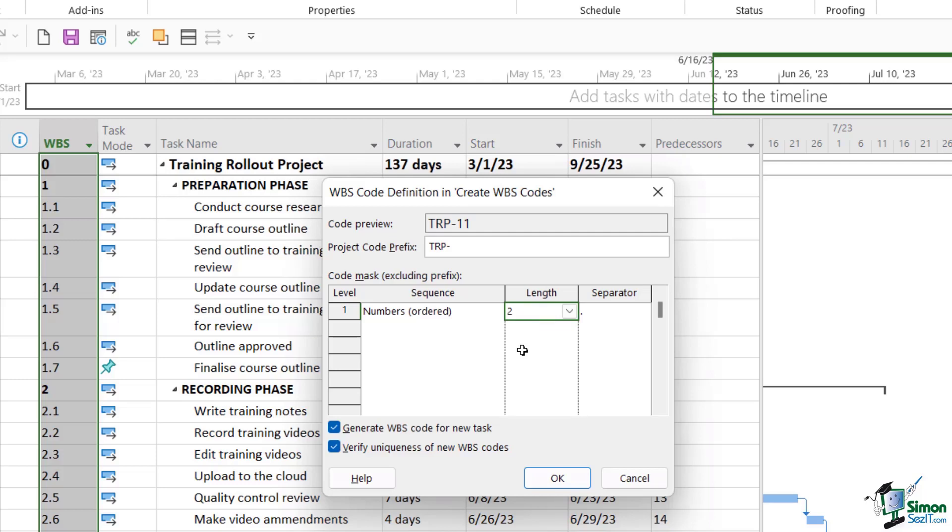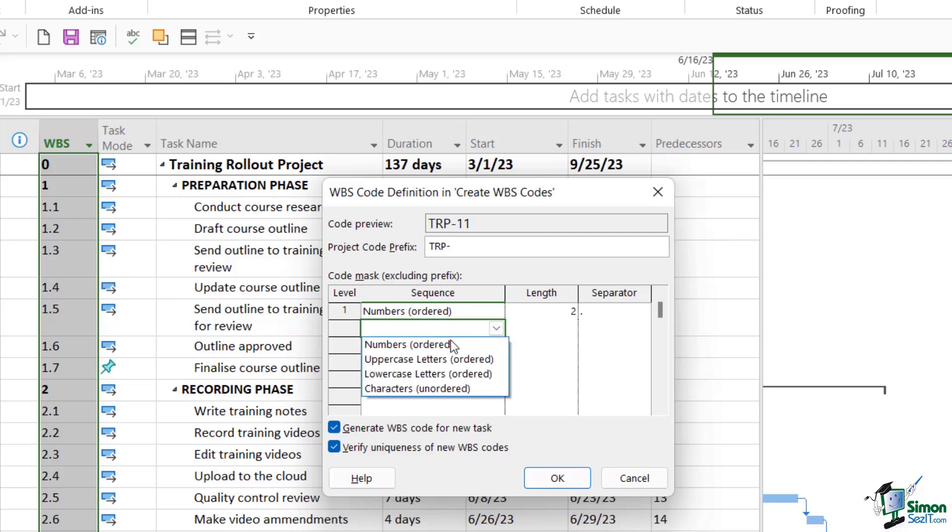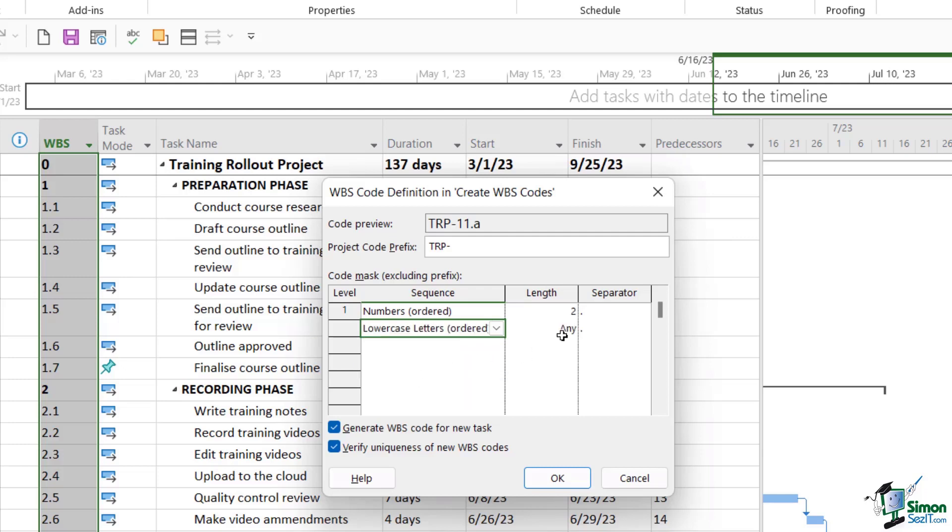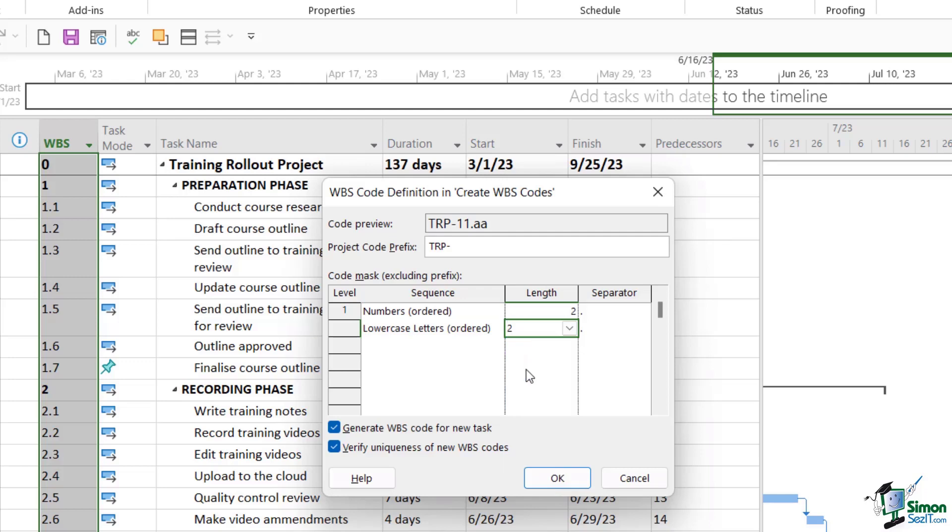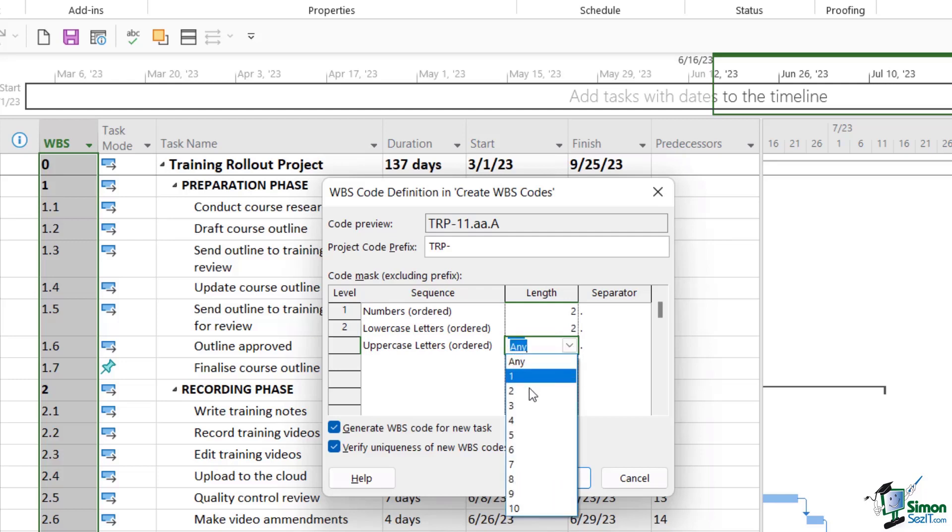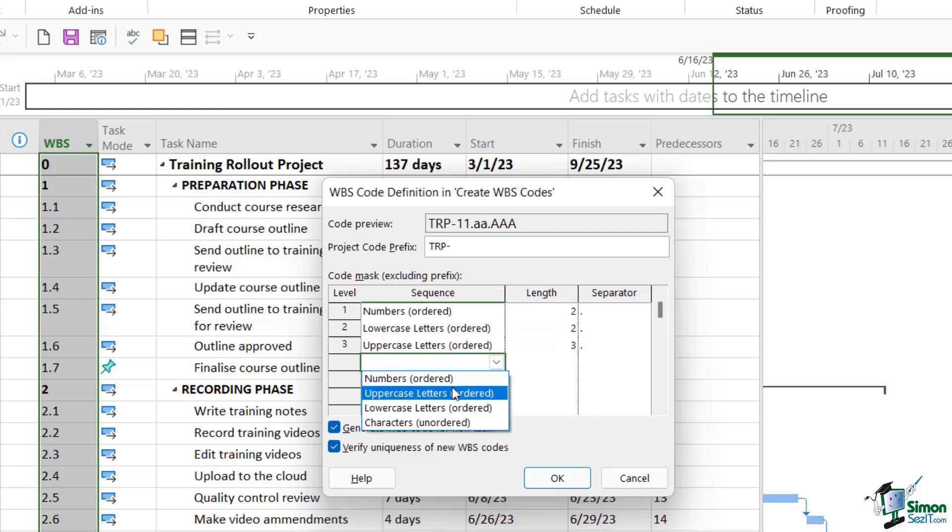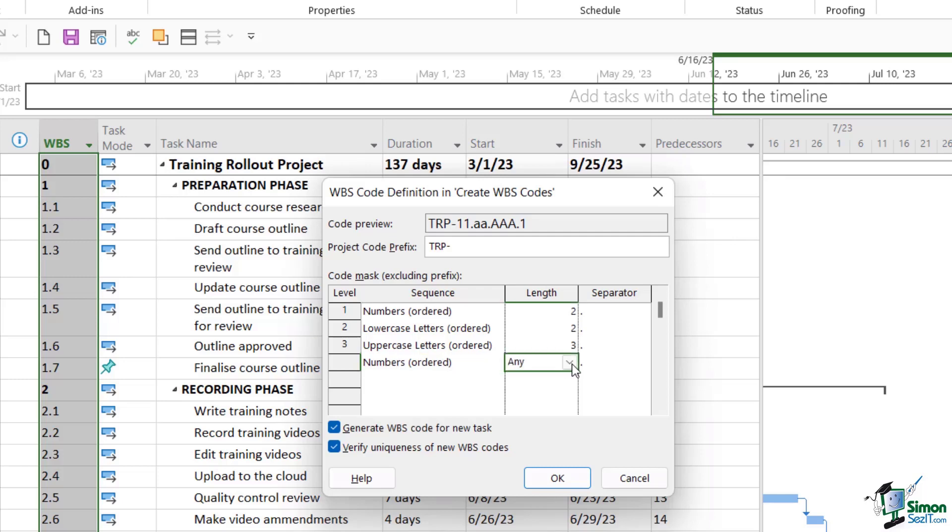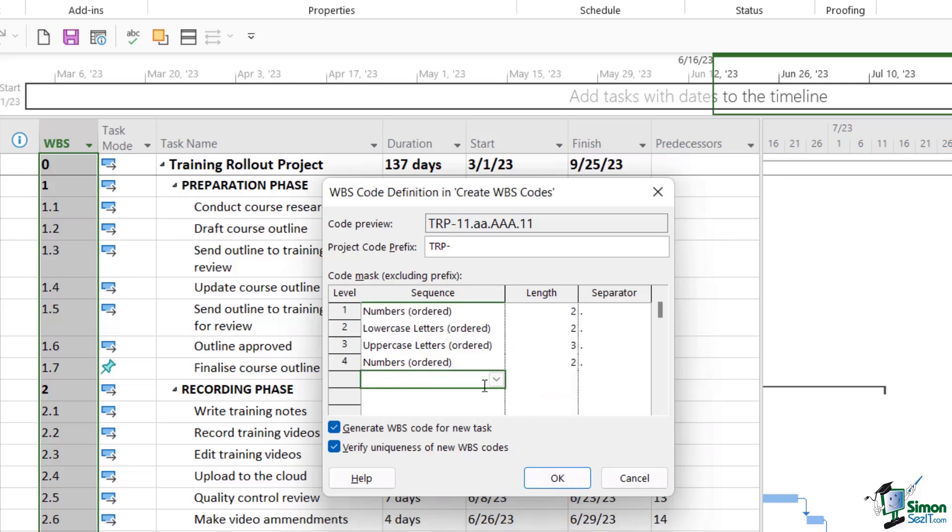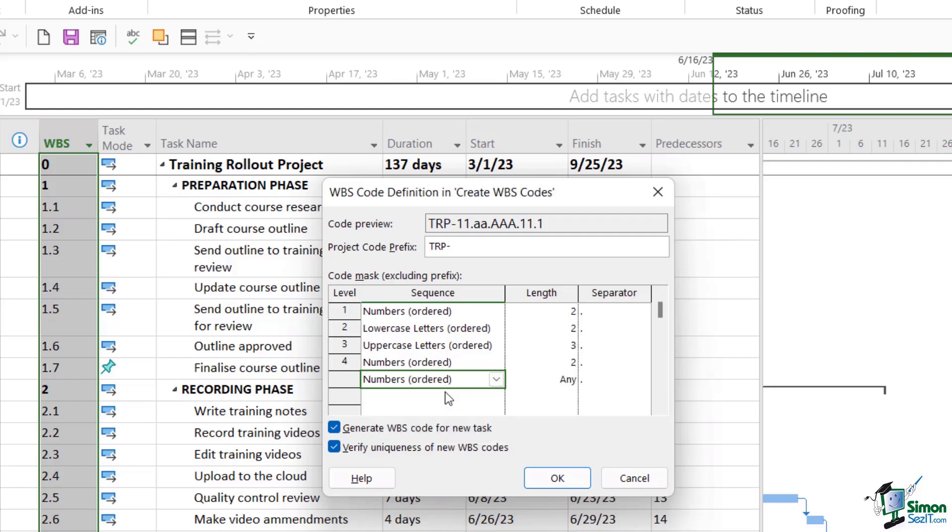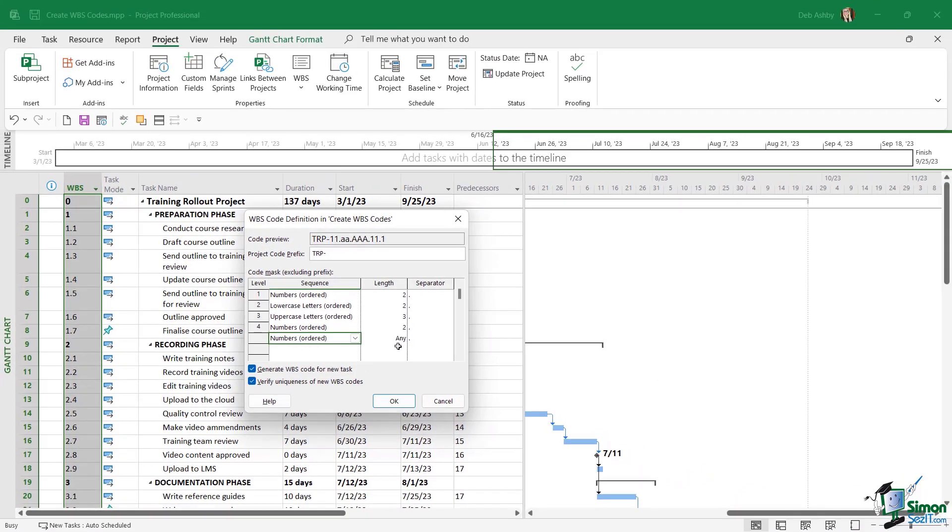Now I'm going to add another level and this time I'm going to choose lowercase letters, and once again I'm going to select two characters. And again you can see in the code preview exactly what this is going to look like. So this part of the code is going to run through from a to zz. Let's add another level, so I'm going to say uppercase this time. I'm going to make the length three. Our fourth level is going to be numbers and I'm going to set this to two. And let's add a fifth level as well that's also going to be numbers, and I'm going to leave that on any length. So now we've defined what our code is going to look like.